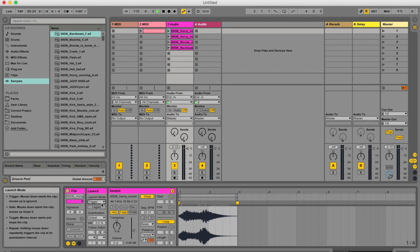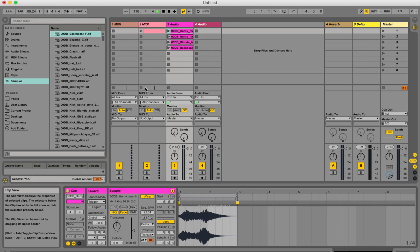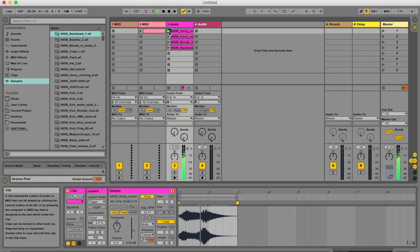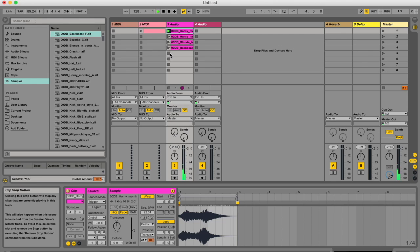So first of all, let's talk about trigger mode. If your clip is in trigger mode and you trigger the clip, it's going to just keep playing it through until you stop it. So as you can see, it's going to repeat. The only way to stop it,